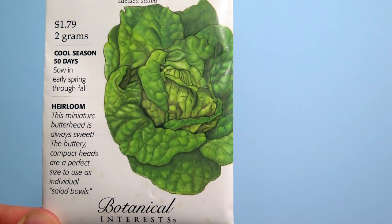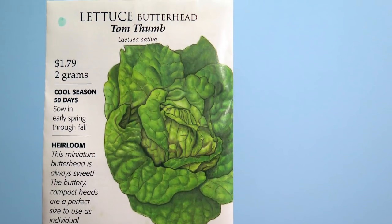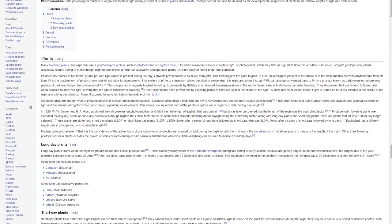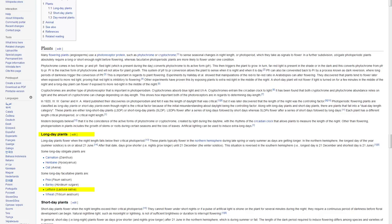We're working with a bibb lettuce, and a quick web search tells you that lettuce is a long day plant. So we need to keep the day cycles short to prevent bolting, right? Or can lettuce be grown under long light cycles? What about 24 hours of light with no dark cycle at all? Yeah, we're going to test that.